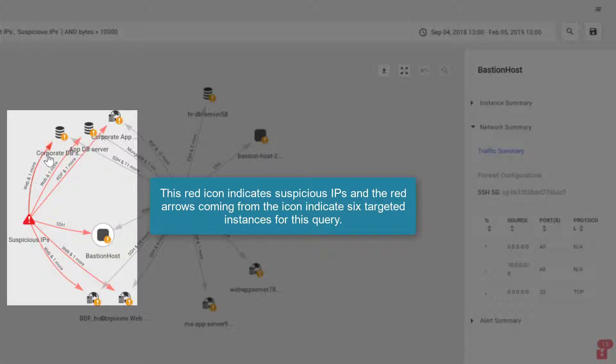So you can see I've got one, two, three, four, five, six targeted instances for this query.